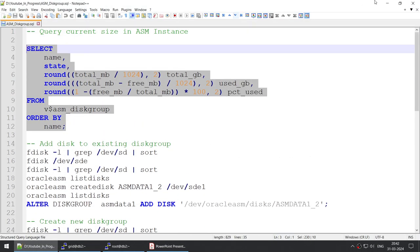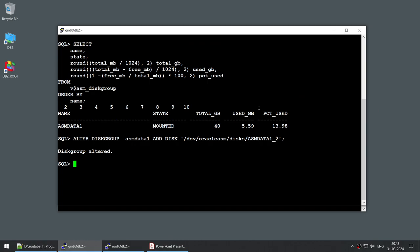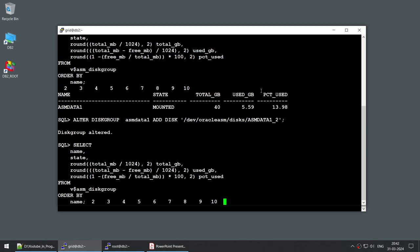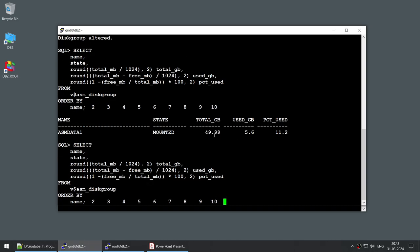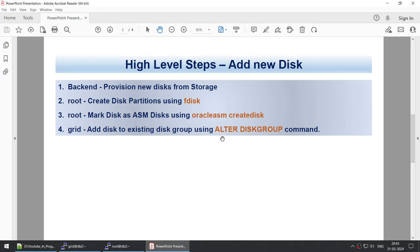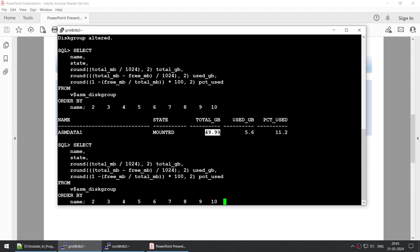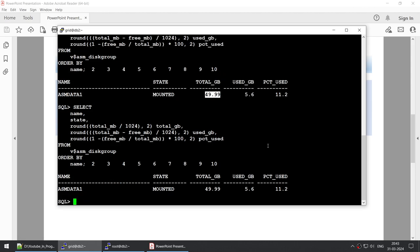Once I run that, running the size query I can see my disk group is no longer 40 GB — it's close to 50 GB. You can see 49.99 — it rounds up, but from 40 GB it's now 49.9 GB, which means we've added the 10 GB. Using ALTER DISKGROUP we were able to successfully resize and add the disk to the existing disk group. That's part one.